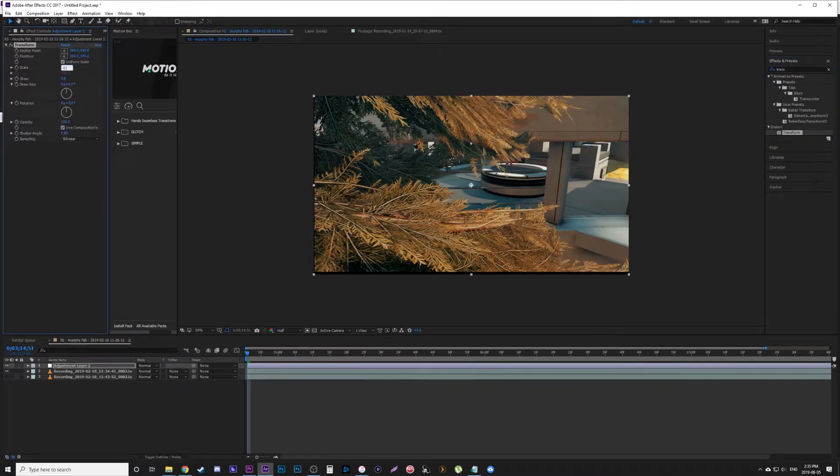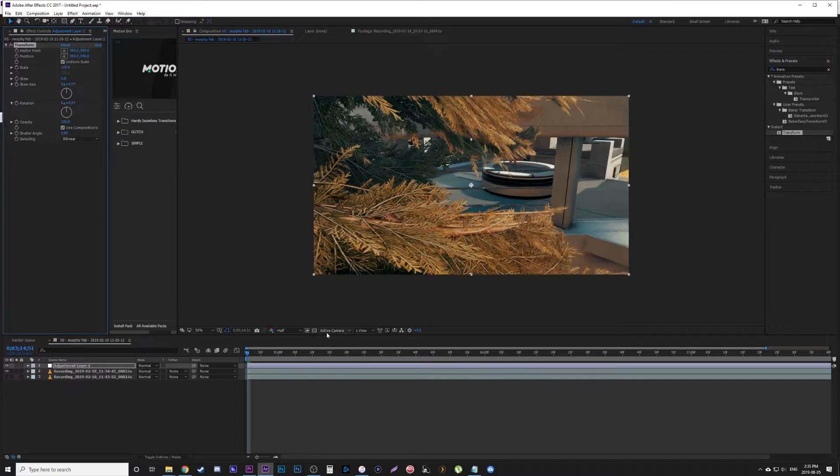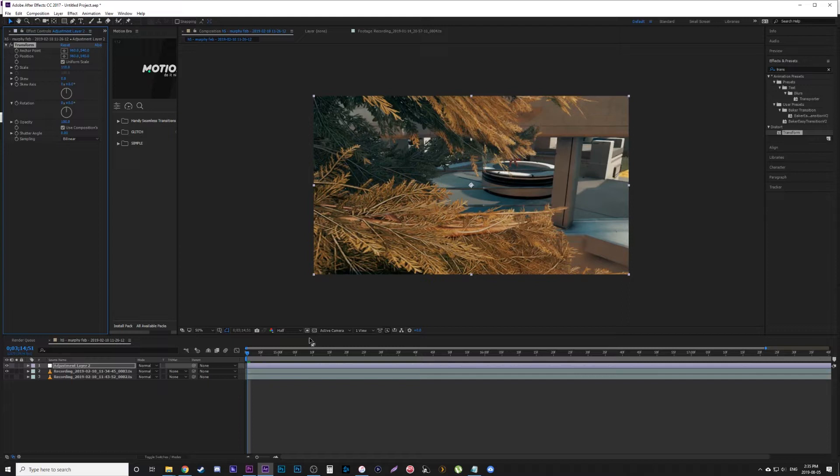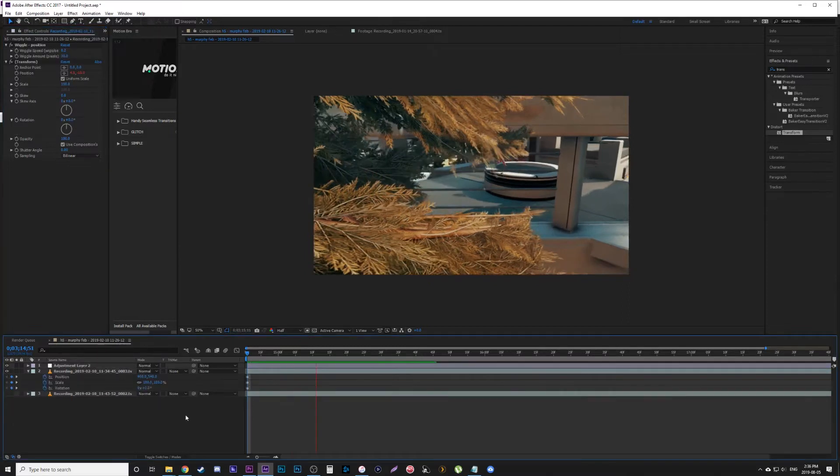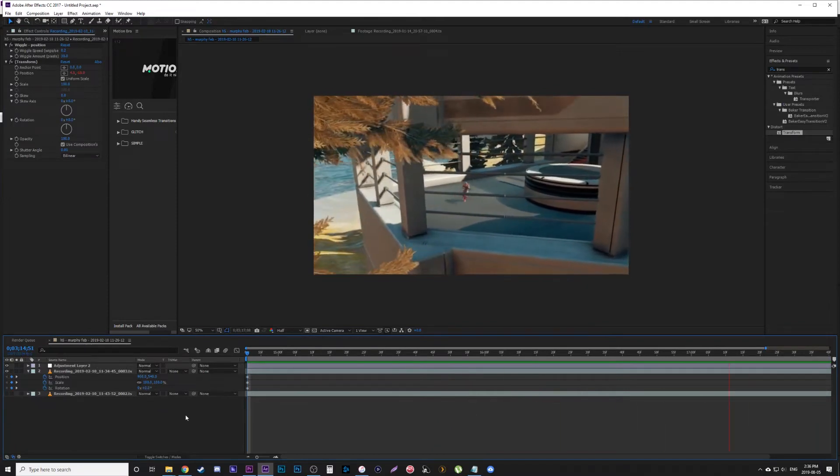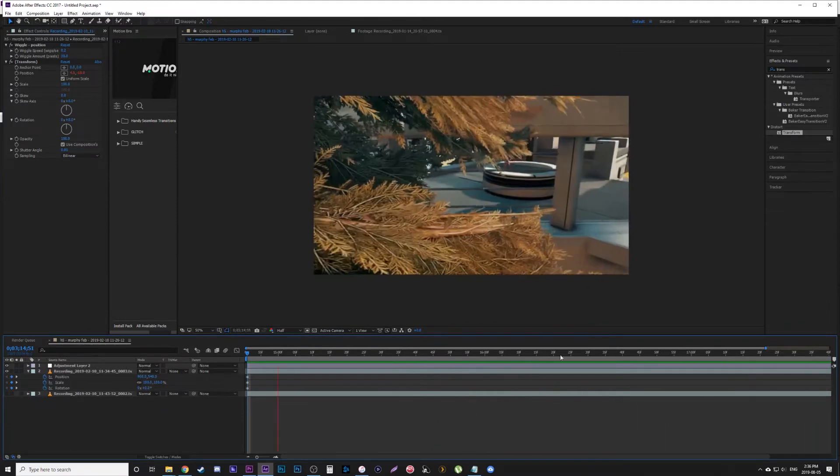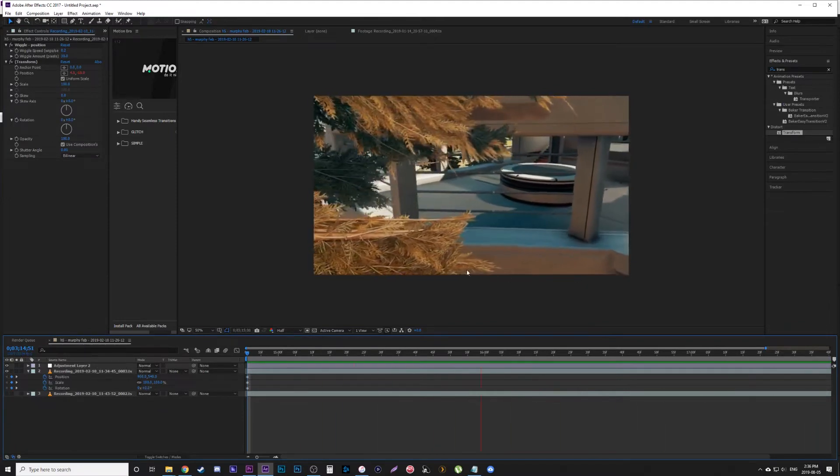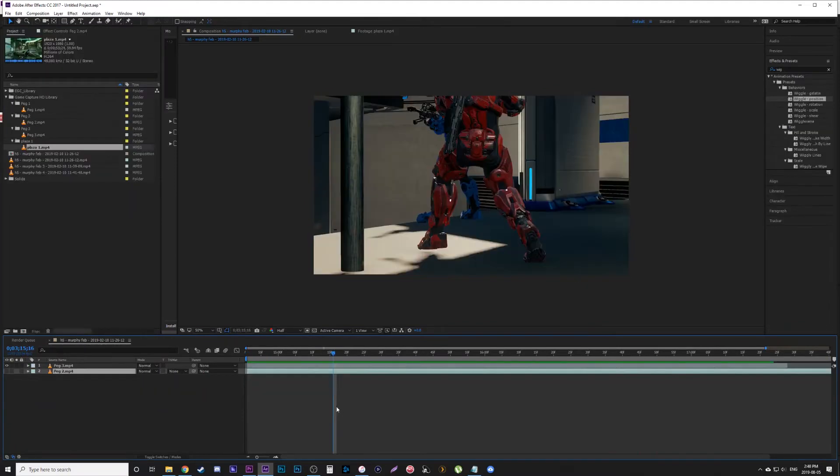Now, obviously, before you even add camera shake to any of your shots, you should play around with the position, scale, and rotation. Really create the composition you want and have it move and rotate. You can see here it just looks a little more organic now—there's something going on there.